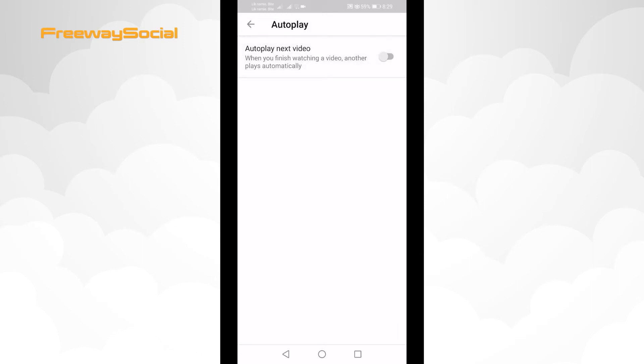Done. Now videos will not start playing automatically one after another. I hope this guide was helpful and you were able to turn off YouTube autoplay feature.